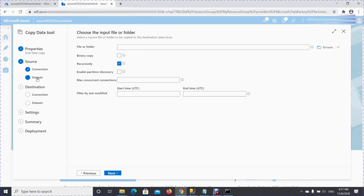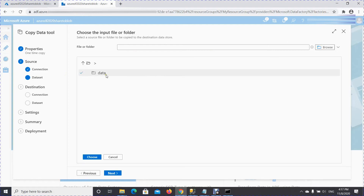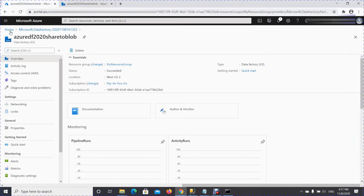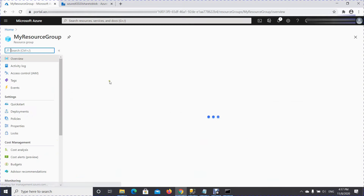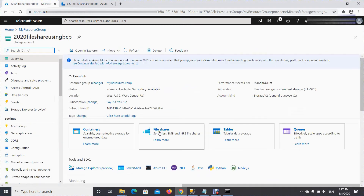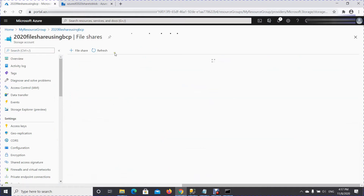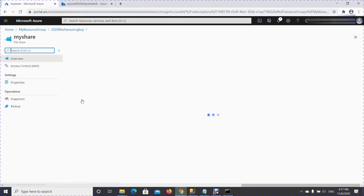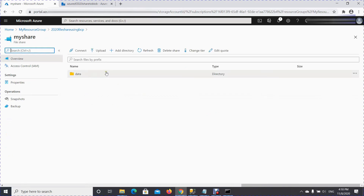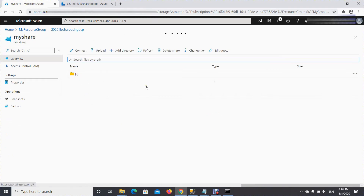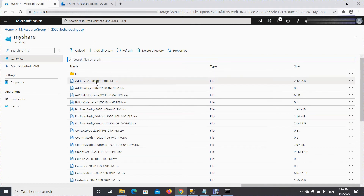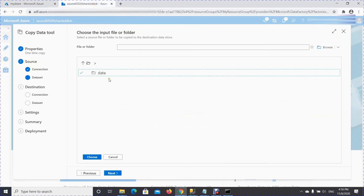This is the step where you create a dataset — the exact location from where you want to pick the data. This is your source data location. Let me show you the File Share — this is where your data is, so this is the source dataset.